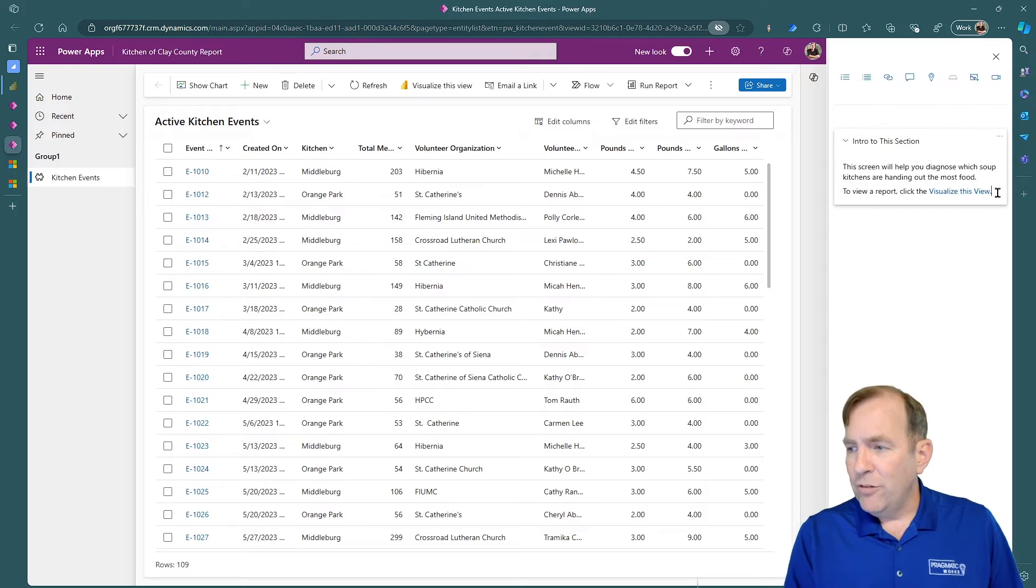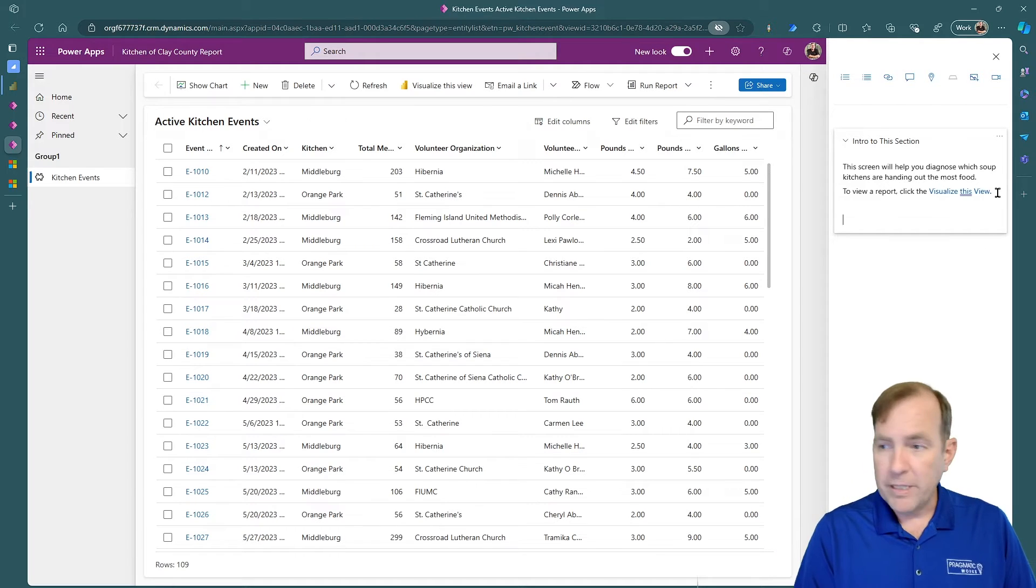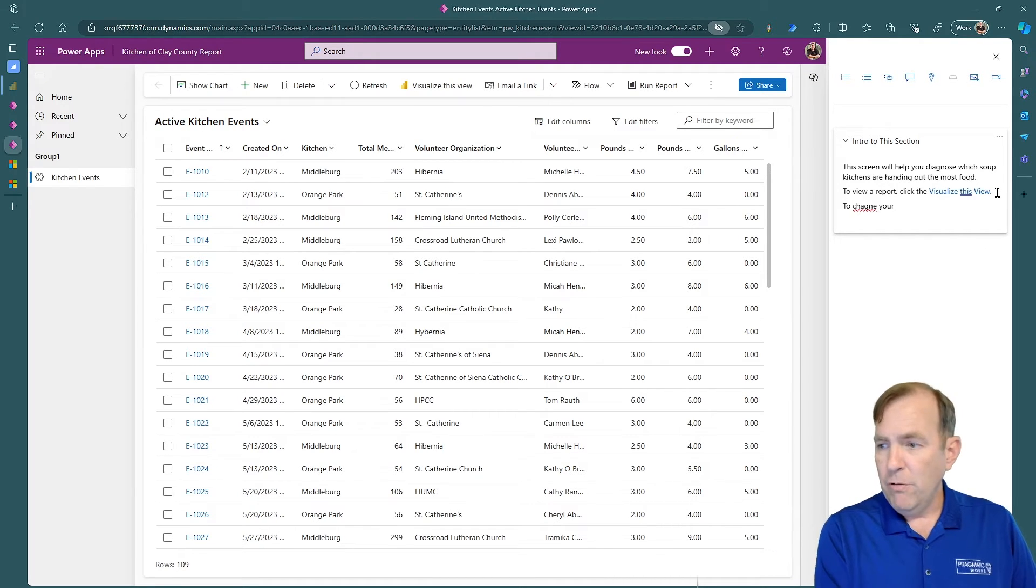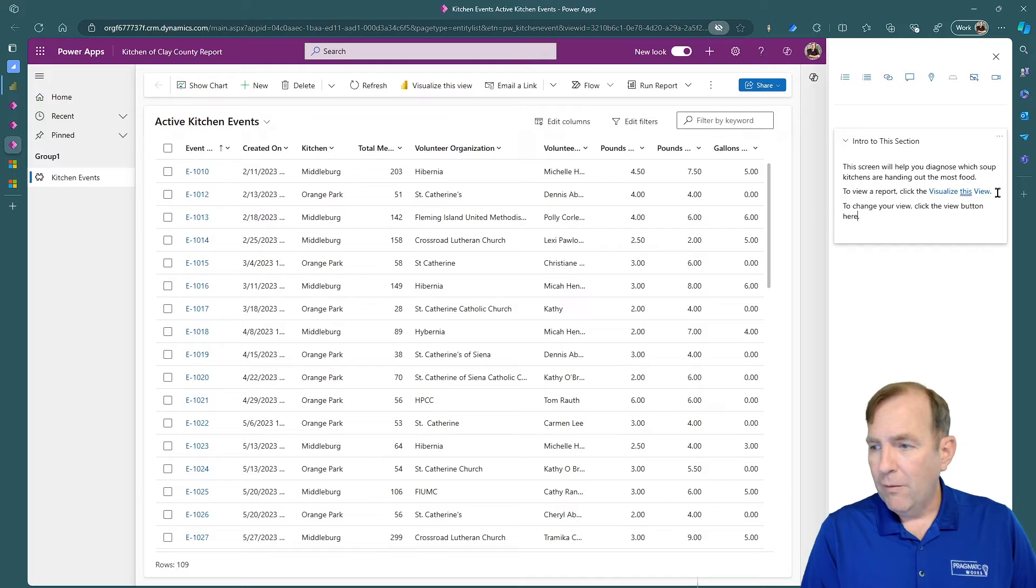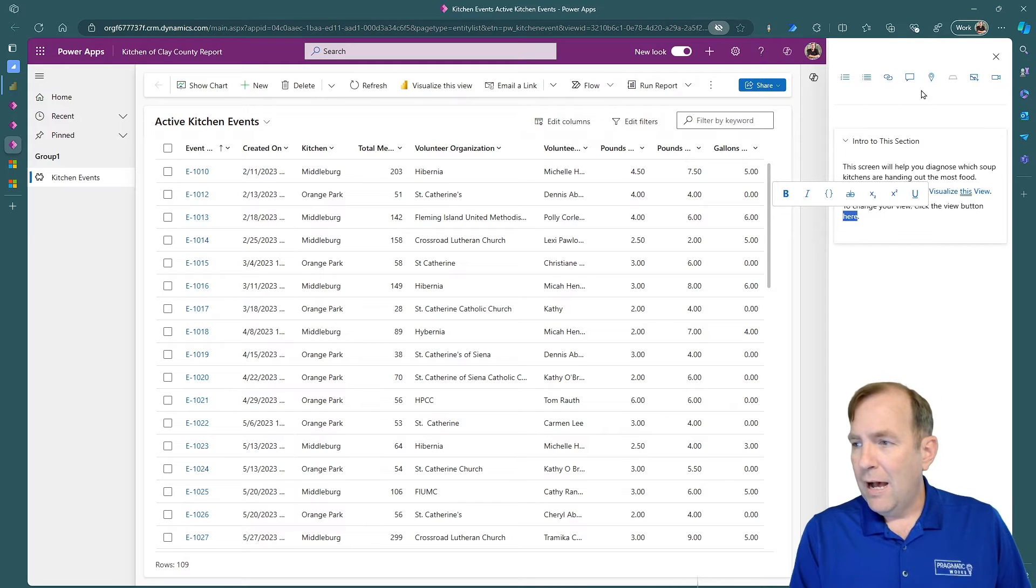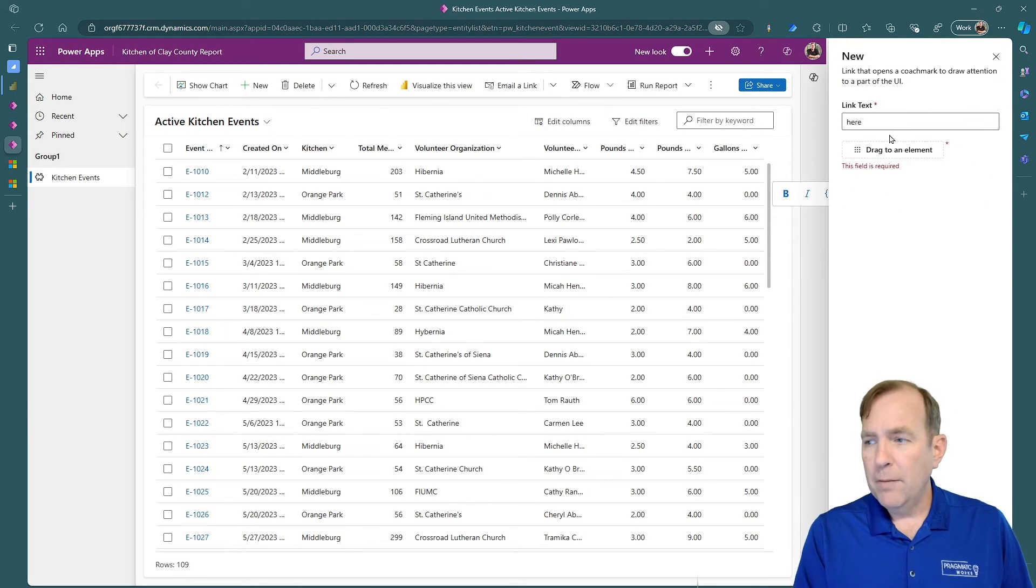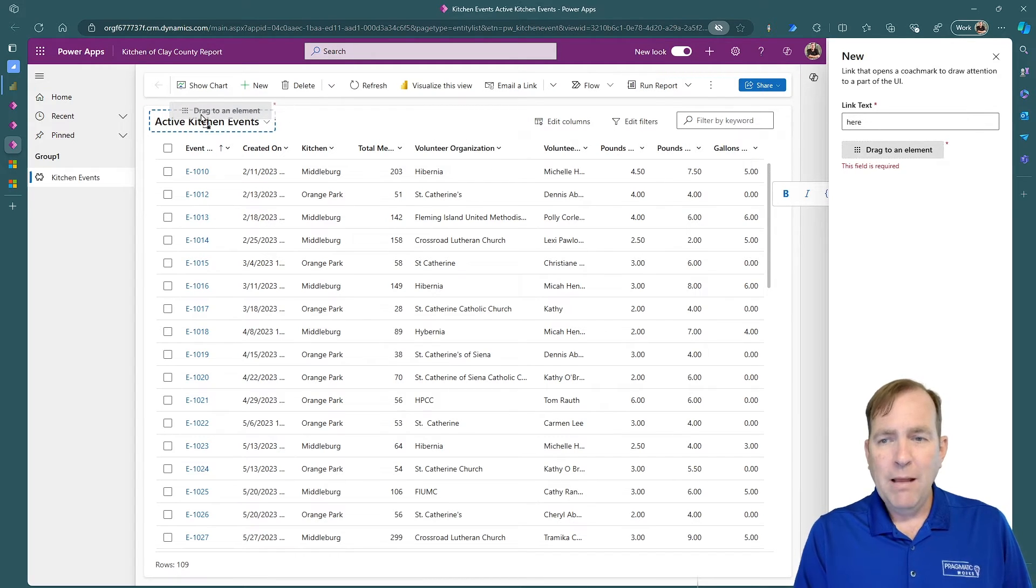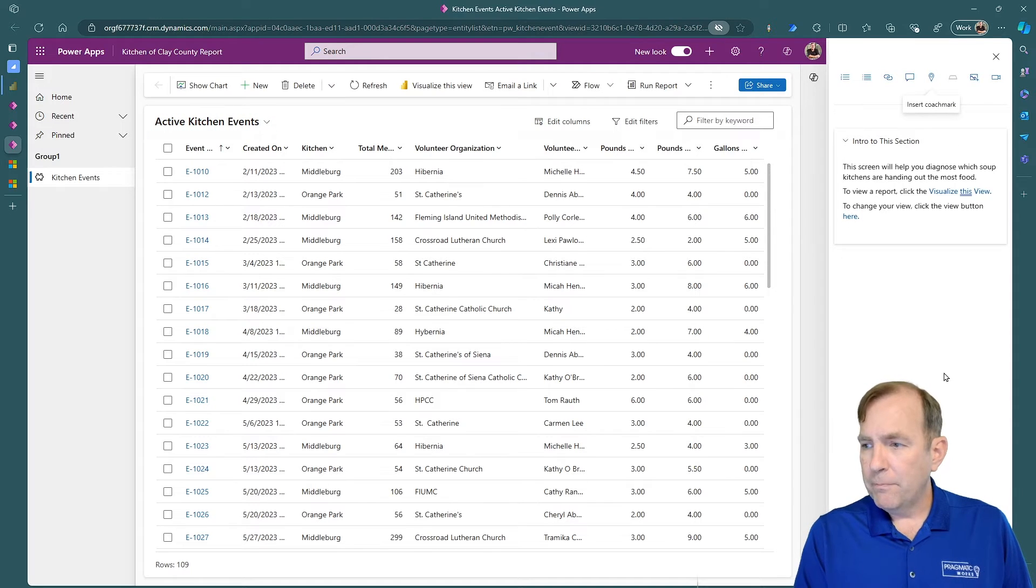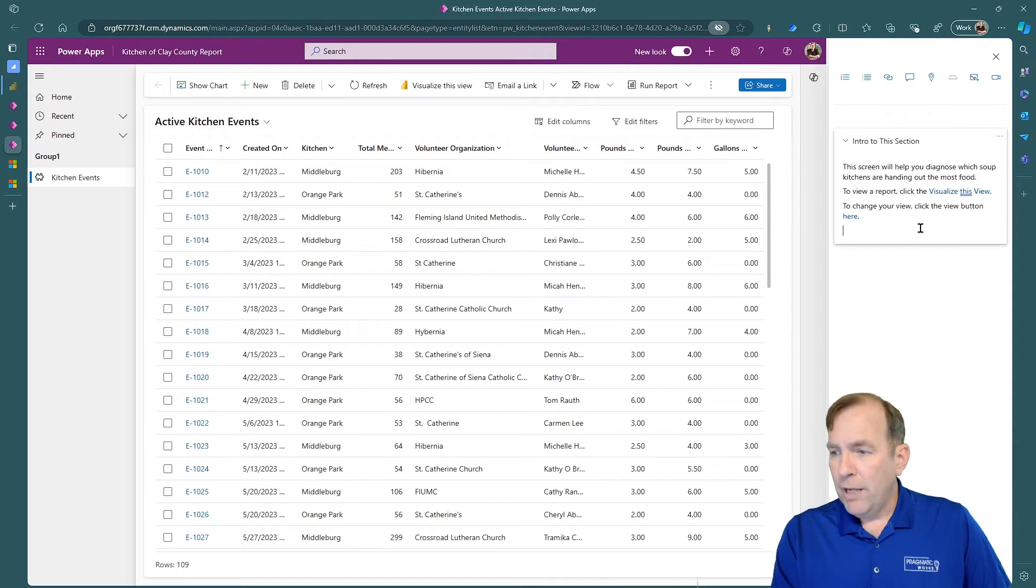And then I'll also do a Coachmark. I'll show you the differences in a moment here. To change your view, click the View button here. All right. I'll go ahead and highlight that. I'll do a Coachmark this time, and then I'll, it says a word here, I'll drag that right onto this drop down box, and there's a highlight set here for me. When I release, I'll then hit Insert. And then we're ready to go.